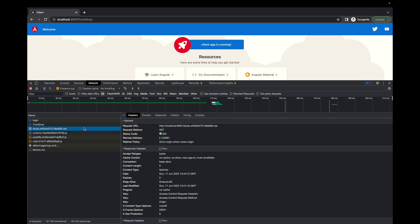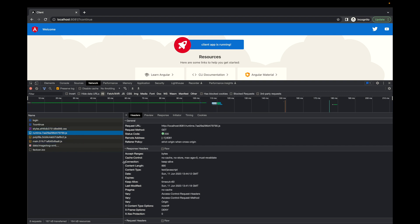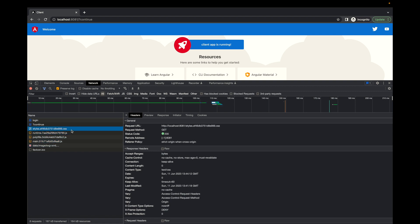The next request to localhost:8081 includes the same JSESSIONID cookie in the request headers, allowing the server to recognize the user and permit access to its protected resources. The server then sends the CSS and JavaScript files that make up the Angular app — once loaded the Angular app takes effect. That's how basic security works in Spring Boot with a single-page application. In the next videos we will continue improving this security. Please like, share, and subscribe — bye everyone!